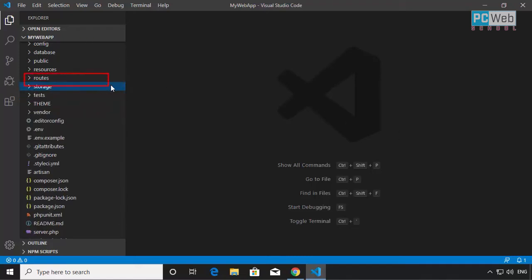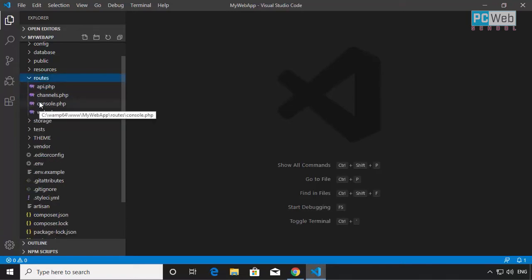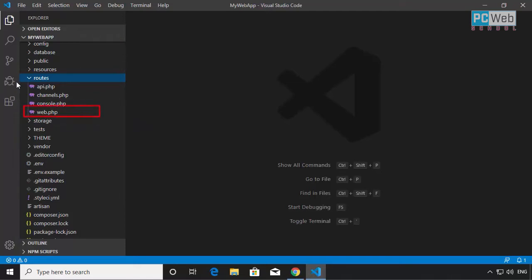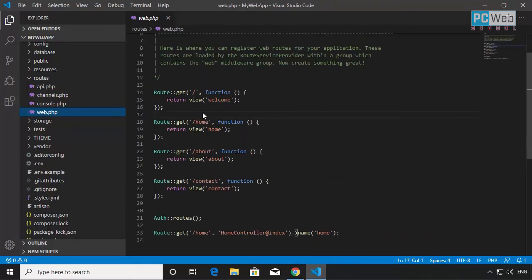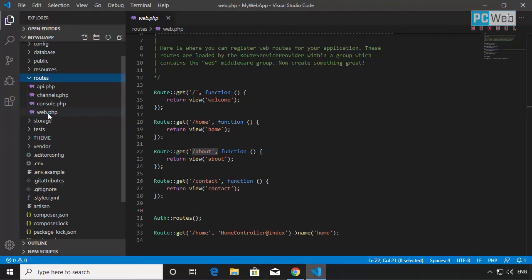The next folder is routes. This folder stores all routes — we're going to touch this a lot, particularly the web.php and API files. The web.php file stores all the routes for this project. When you type something in the browser, these routes will call a controller, an action, a view, or a function. For example, you can see home and about routes here, which call view files shown on the front end.